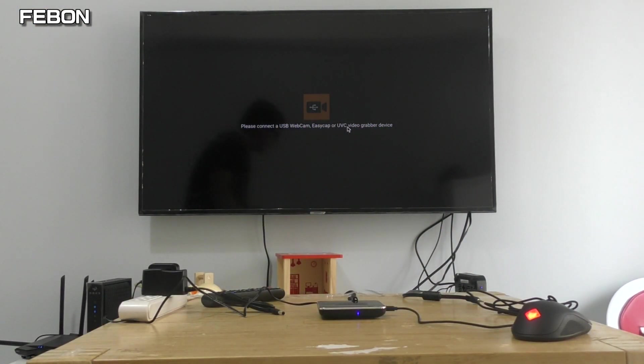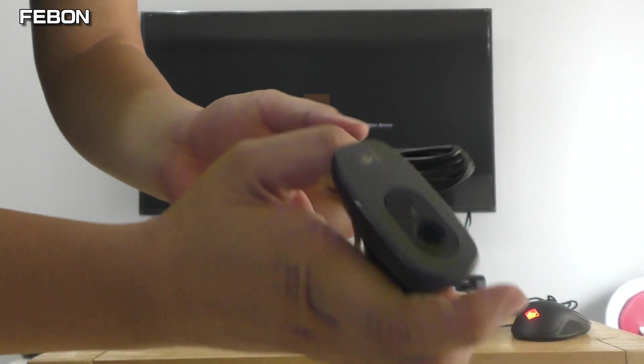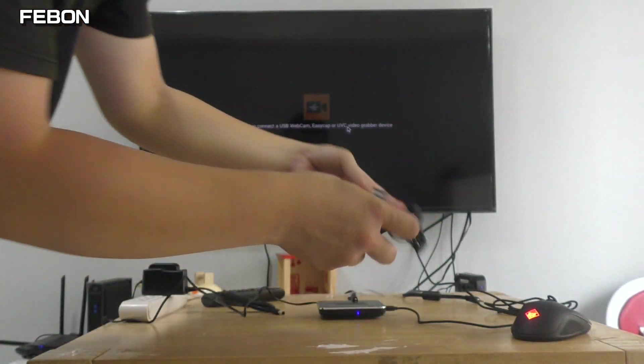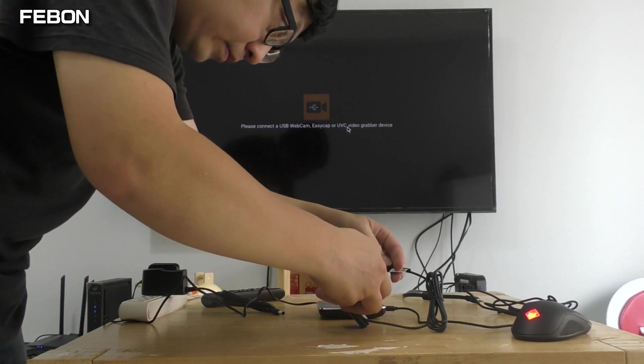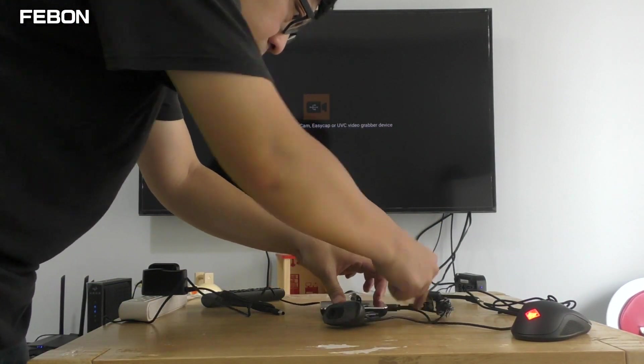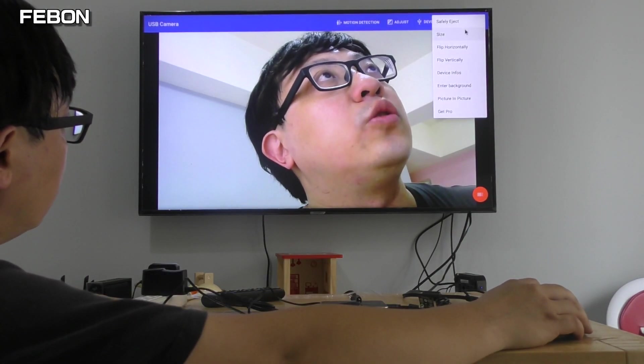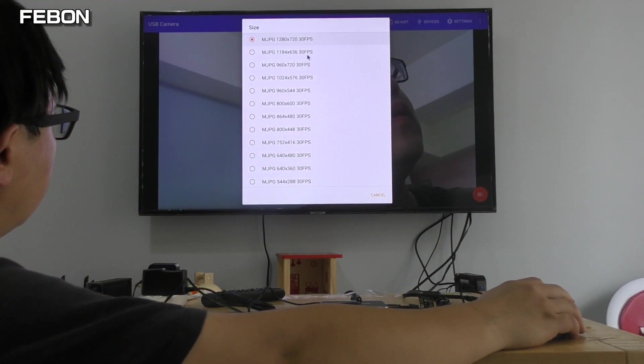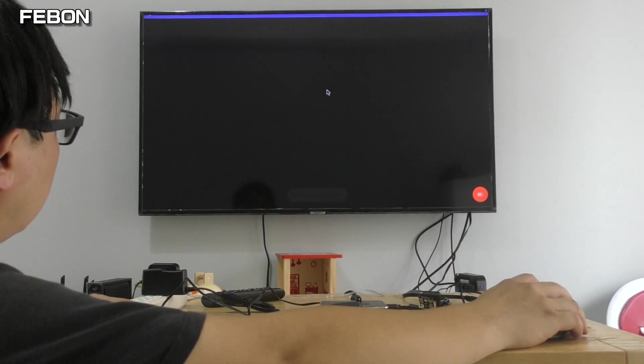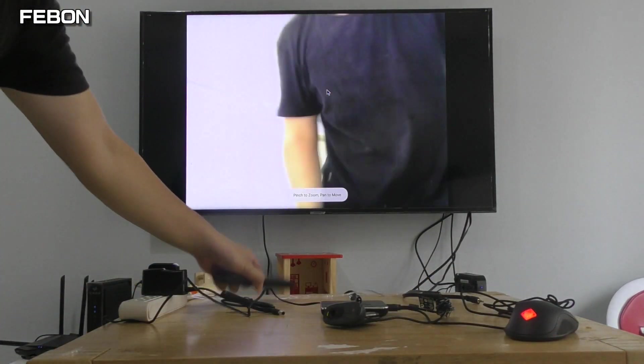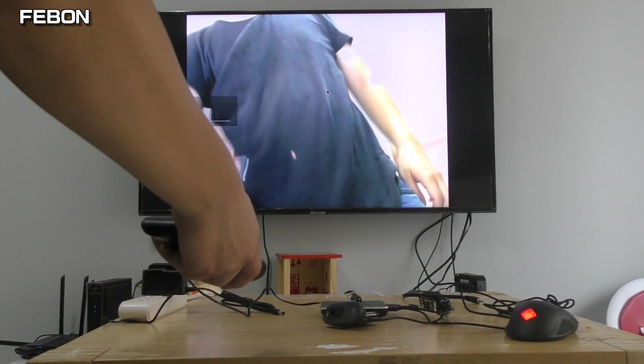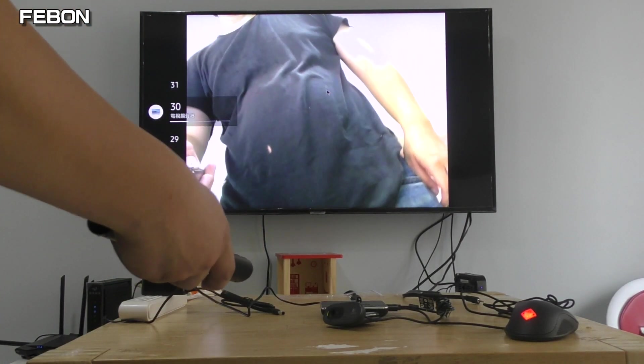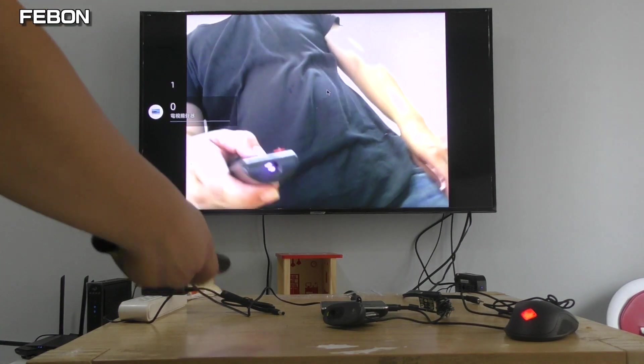This is a Logitech webcam. You can select the resolution. It also has audio.